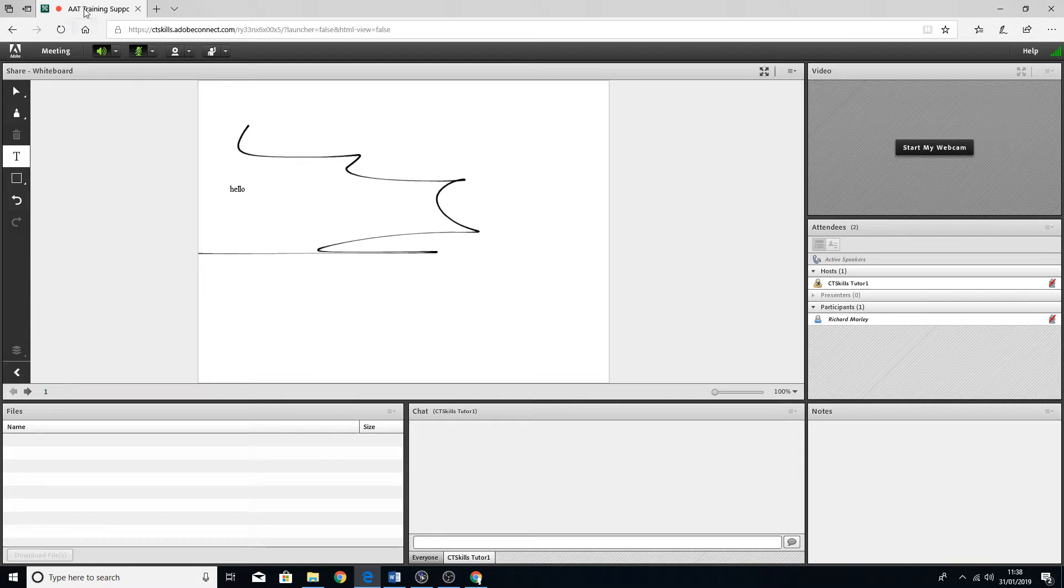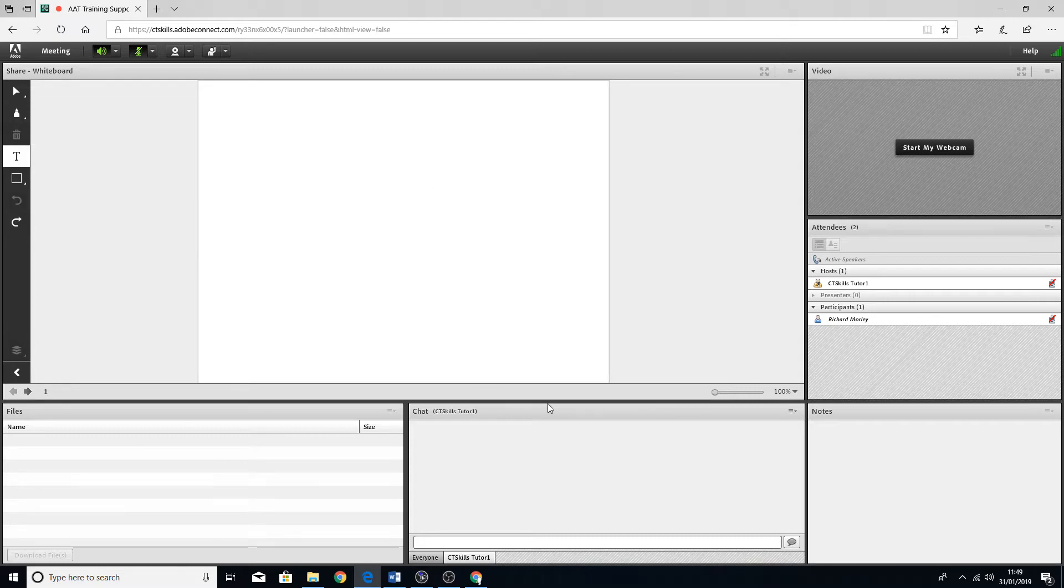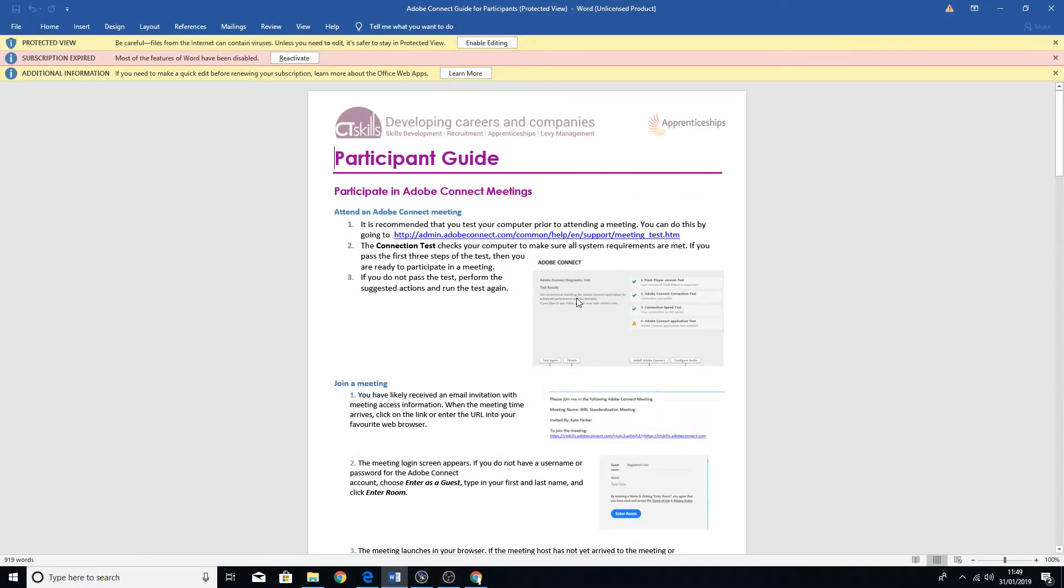That is pretty much it. If you do have any other issues, technical issues logging in, you should have received hopefully a user guide. So the user guide will look like this.